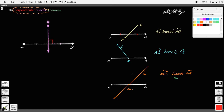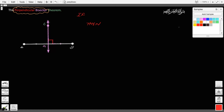Now we are ready to talk about the perpendicular bisector theorem. The theorem states — and I'm going to state it as a conditional statement — and you'll notice something. You'll notice that the perpendicular bisector theorem is more about the points that are on the perpendicular bisector than about the perpendicular bisector itself.